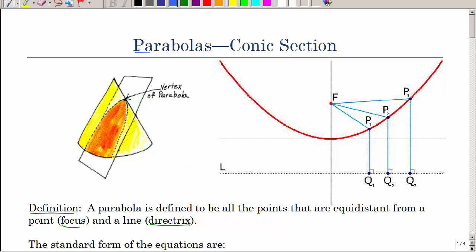In this lesson we will be looking at parabolas from an analytical point of view. A parabola is known as a conic section because if you take a cone and slice it with a plane, and the plane is parallel to the side of the cone, you get this shape.